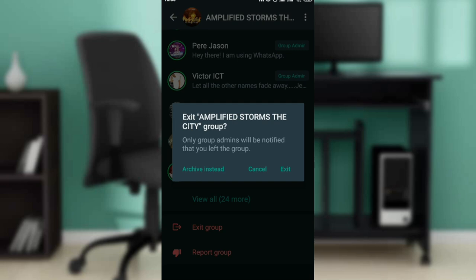All you need to do is go ahead and click on Exit. Once you click on Exit, you'll definitely be off this particular group.